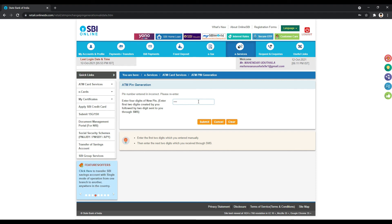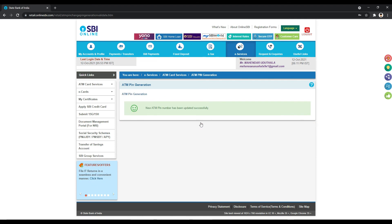Submit the ATM PIN generation form. You will see a confirmation message that a new ATM PIN number has been updated successfully.